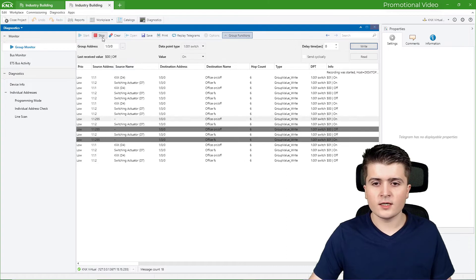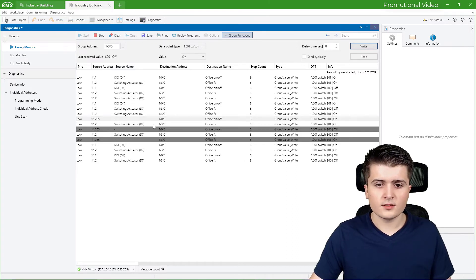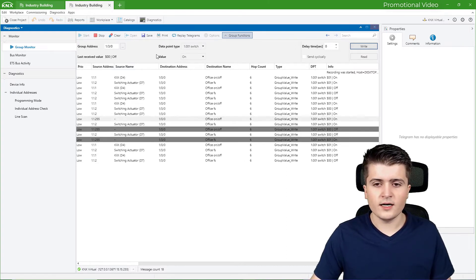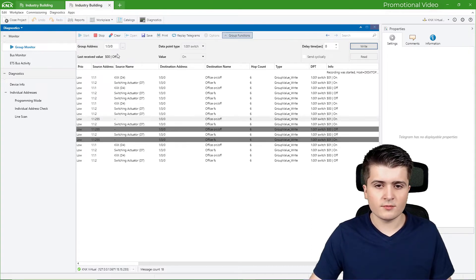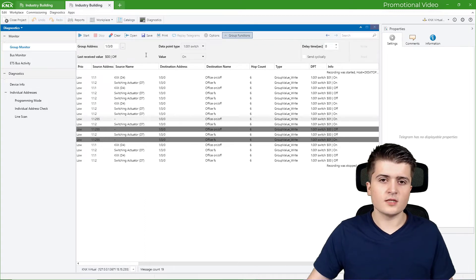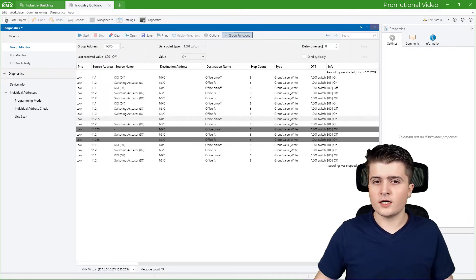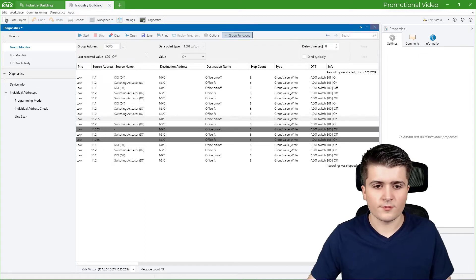Of course we can save those telegrams into a file and later open it up again. We can also print it and replay the telegrams — this is something you can play around with.